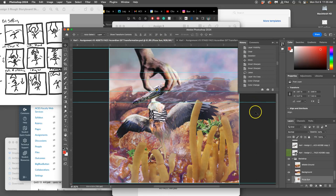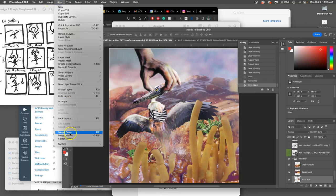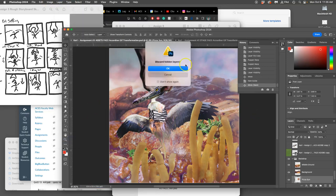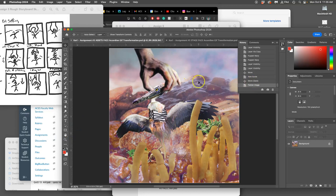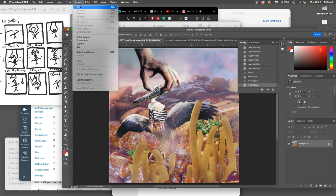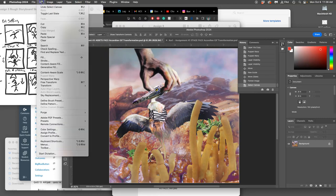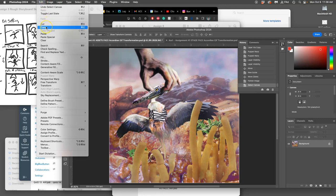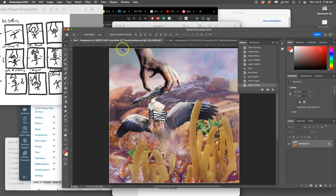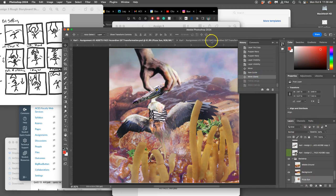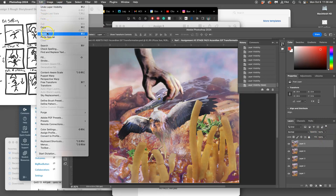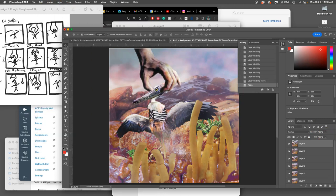Alright, so how do I bring it all over? I flatten it, so Layer > Flatten Image. It shows me that warning and knows I did something dangerous, so now I have to be on my game. I want to select all, Command A. I want to copy all, Edit > Copy, Command C. Then I want to click in my history before I flattened, so I see all my layers. Then I go to the stage, go to the top layer of the stage, and I say Edit > Paste, Command V.